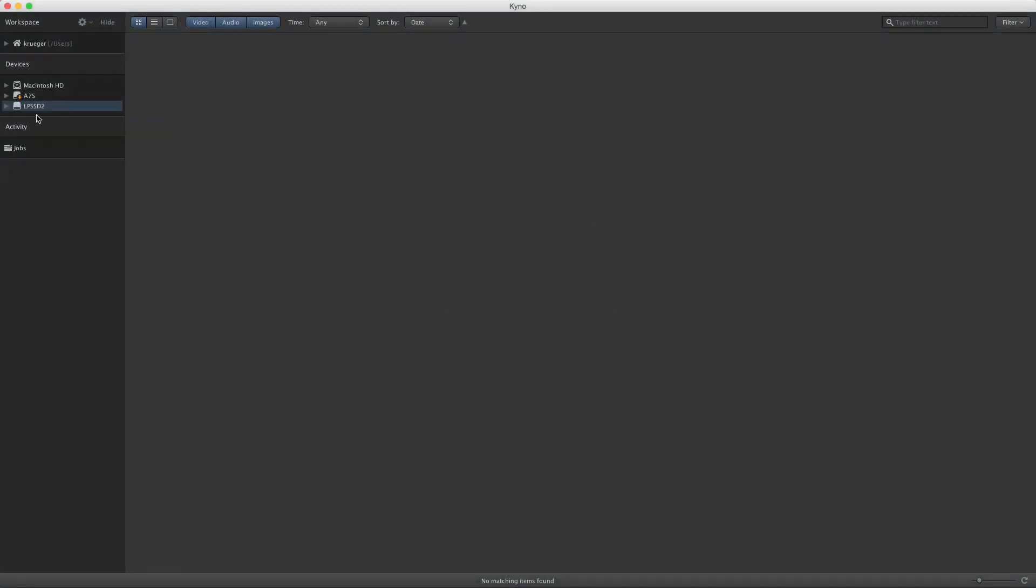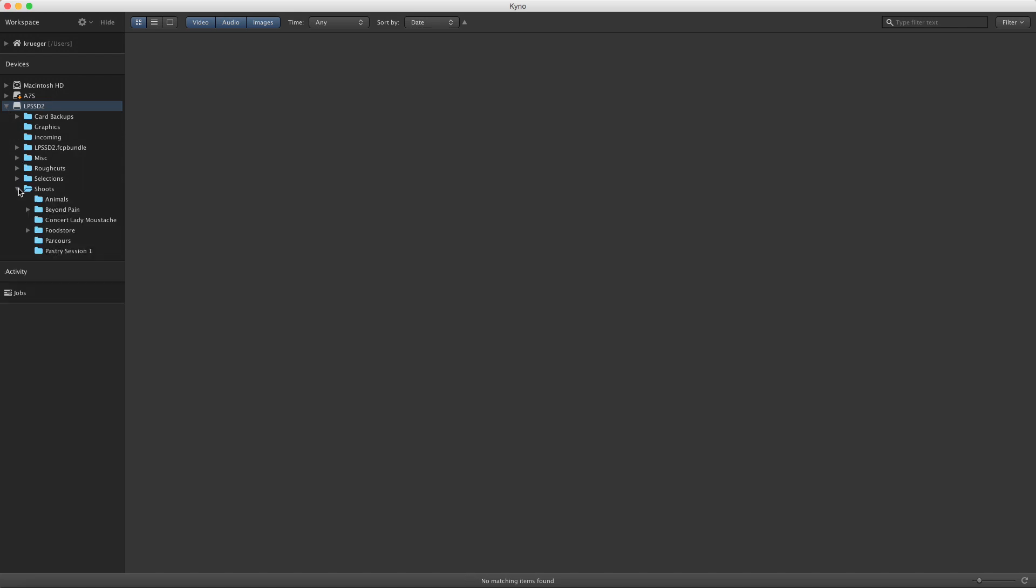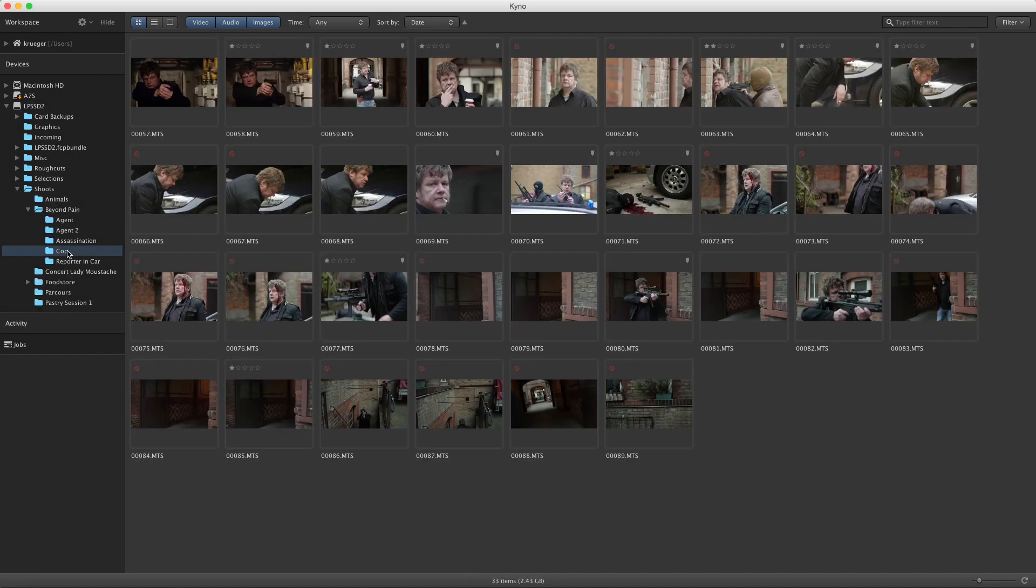Converting, that is transcoding or rewrapping files, is extremely easy with Kino. I'll first show you the simplest case, and then we'll go into a few more details.